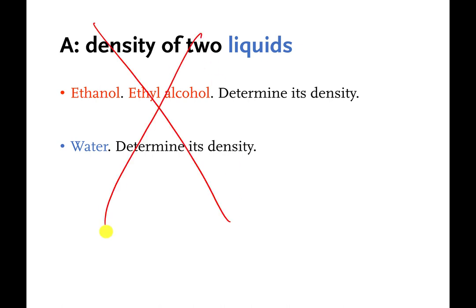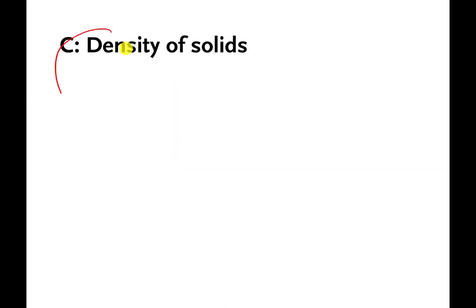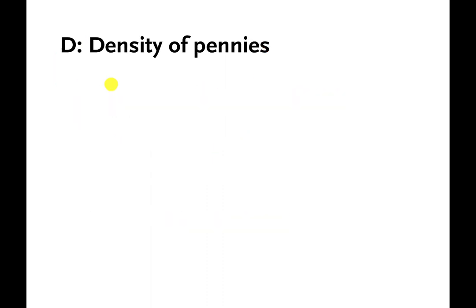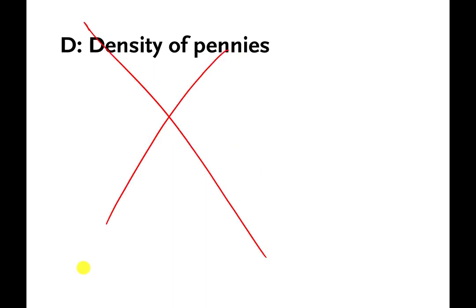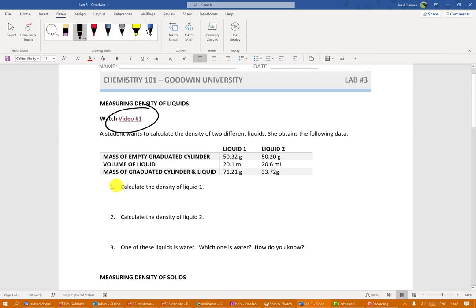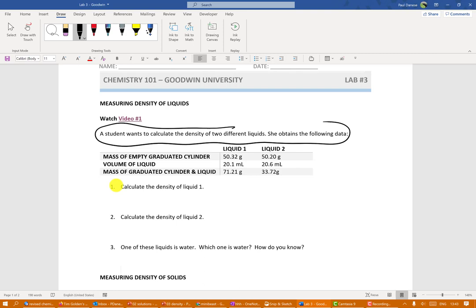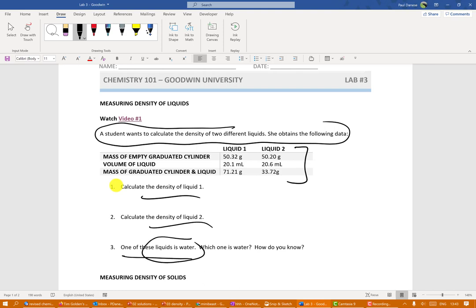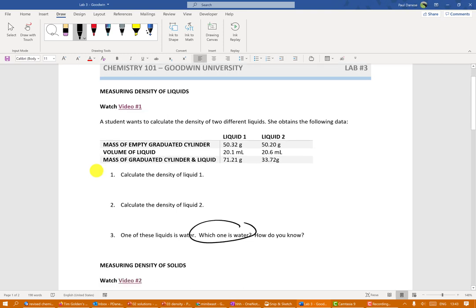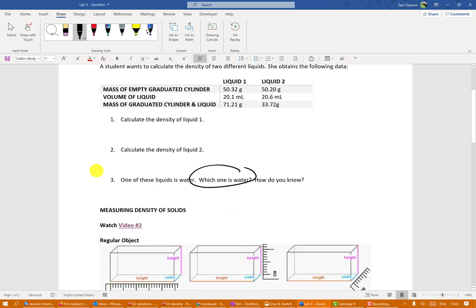For the actual lab, there's a video suggested that's a good idea to watch. You'll have data to figure out the density of a couple of different liquids, calculate the density of each, and determine which one is water. This relates to the idea that density can be used to identify what materials are made of — you may need to look some things up online.